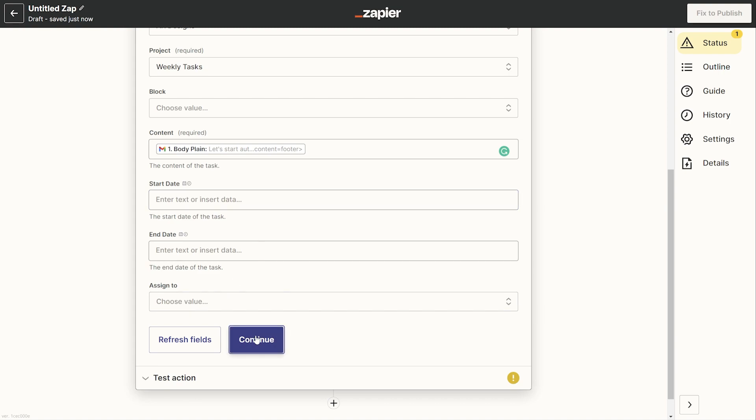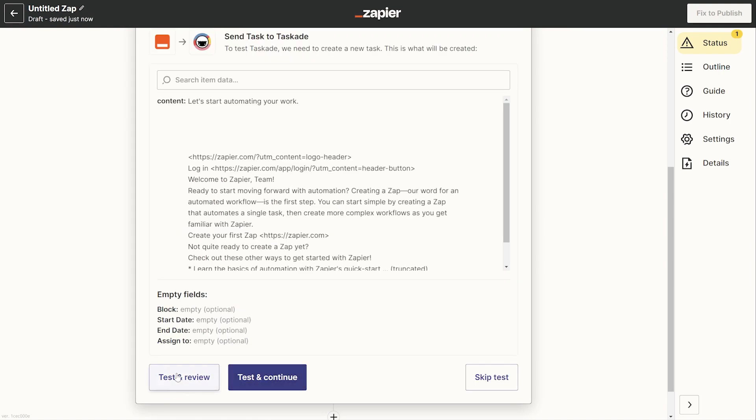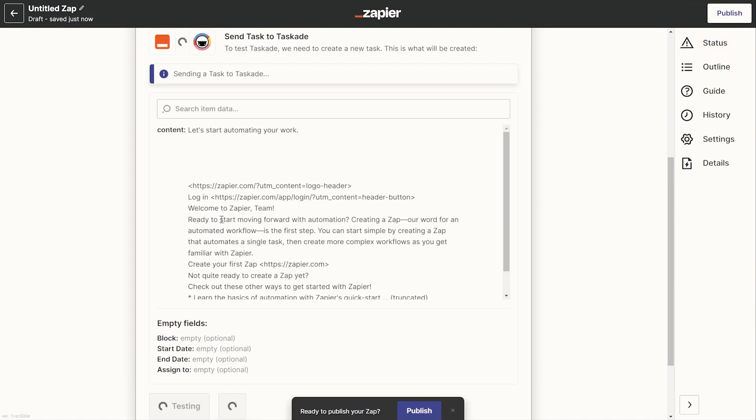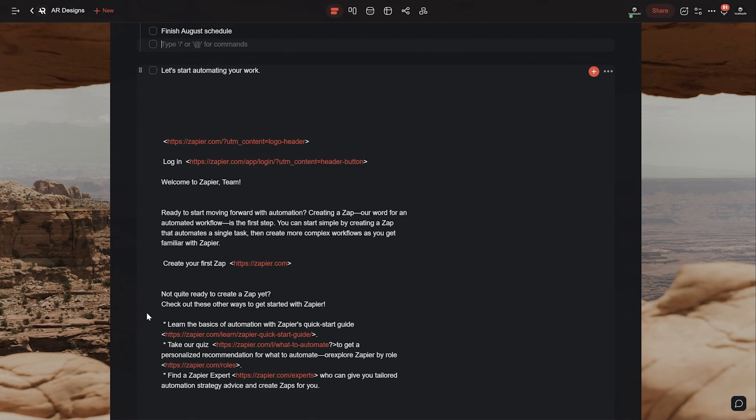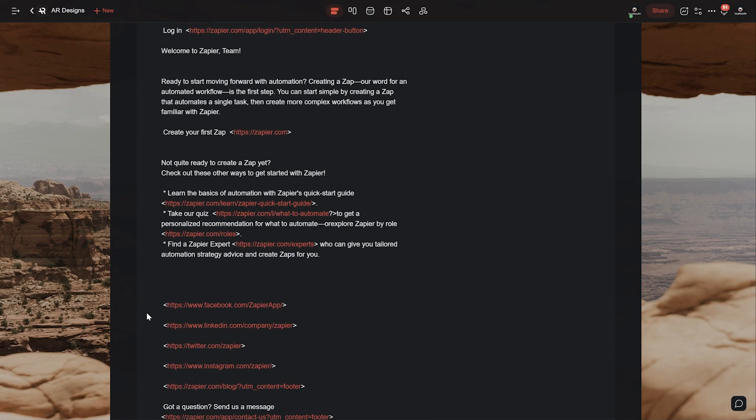Once done, hit continue to test out your new Zap and see if everything works correctly. Once you're done with it, you can publish it and you're done.